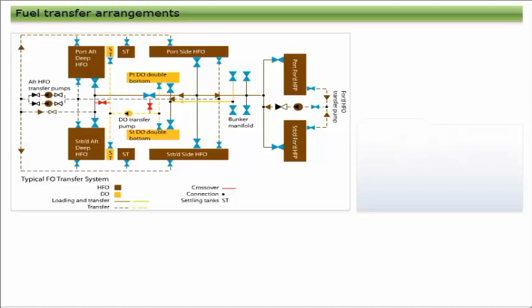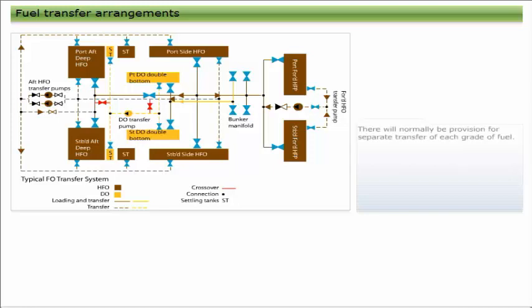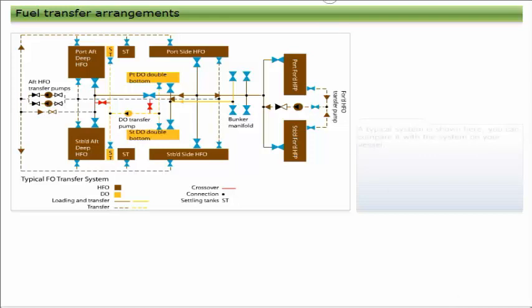Suction strainers are required at each pump. Suitable valve and piping arrangements will be included to allow transfer to and from and isolation of all the tanks in the system. There will normally be provision for separate transfer of each grade of fuel. It is usually possible to cross over systems by removing blanking plates in the event of pump failure.